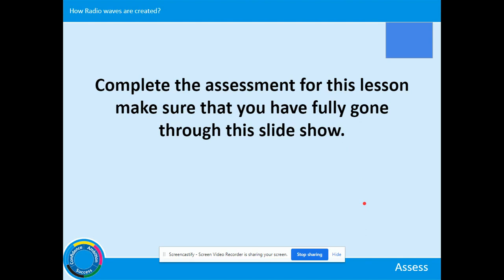We've come to the end of the lesson. You now need to complete the assessment for this lesson. Make sure you've gone fully through the slides so that you have the information you need for the assessment. Hopefully catch you next time — goodbye for now.